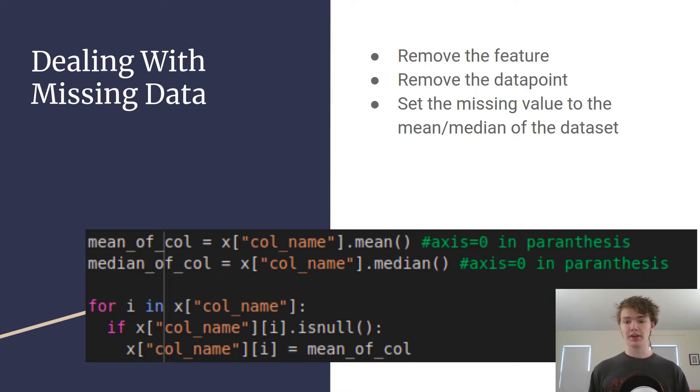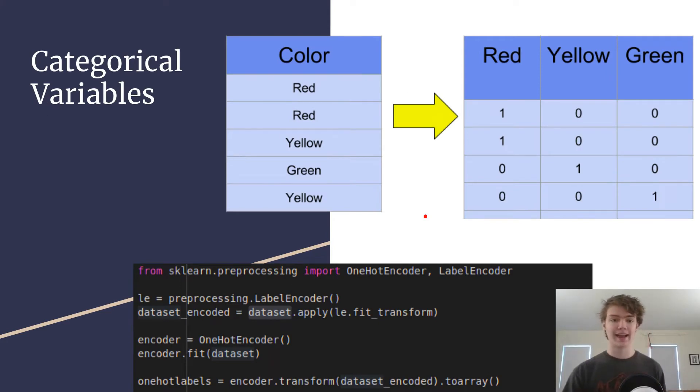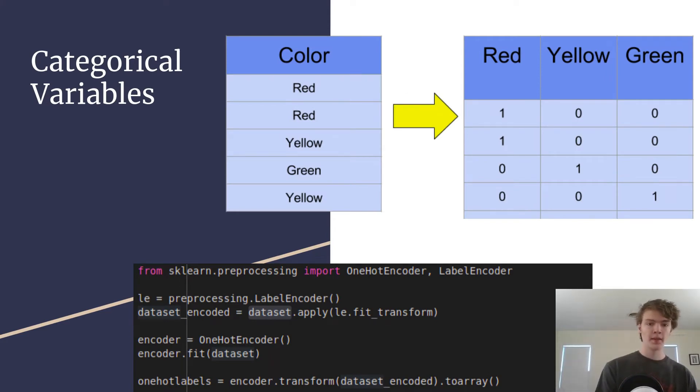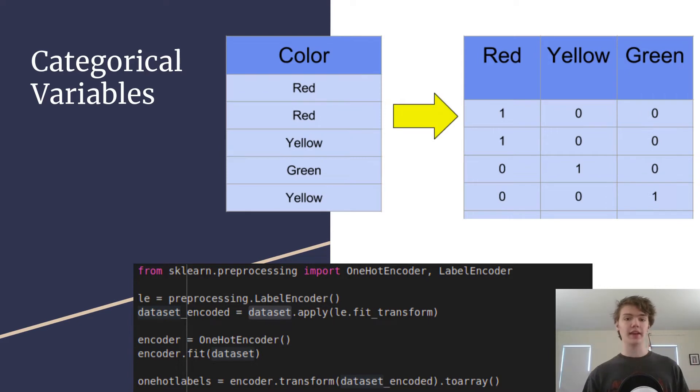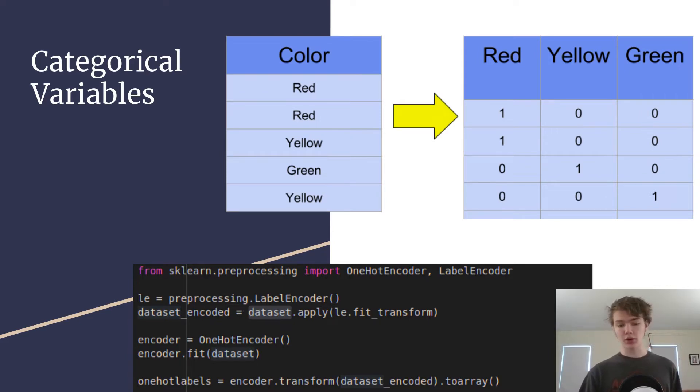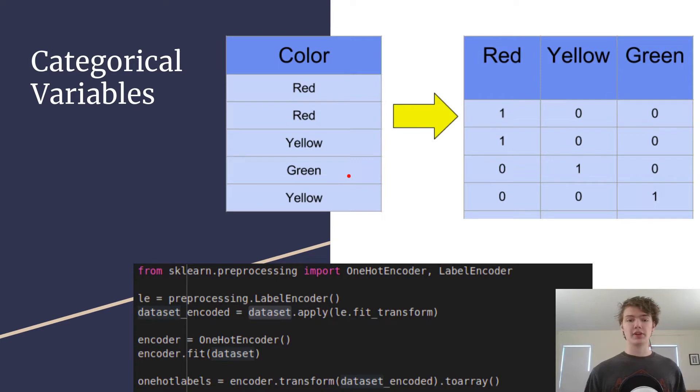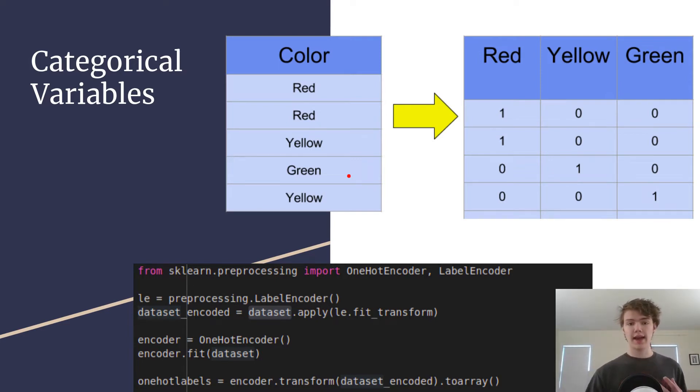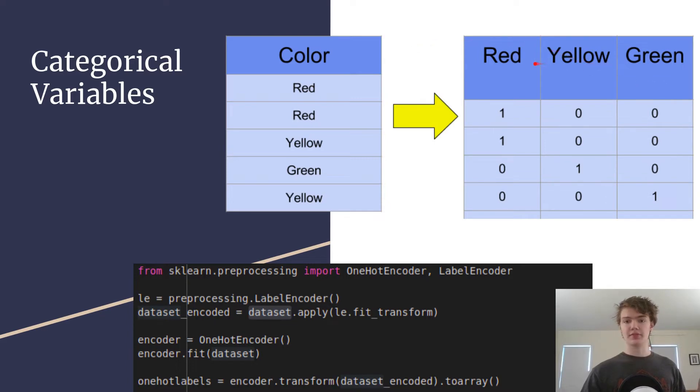Next, dealing with categorical variables. So something that you're going to notice is that in machine learning not all variables are going to be just a set number. And so if you have something that's a categorical variable, as in like it's either this or this and it can't be in between, for instance color, it's either red or it's yellow or it's green, it can't be in between. With that you're gonna have to convert that column which would say the word red, red, yellow, green, yellow, and you're gonna have to convert that into these numbers.